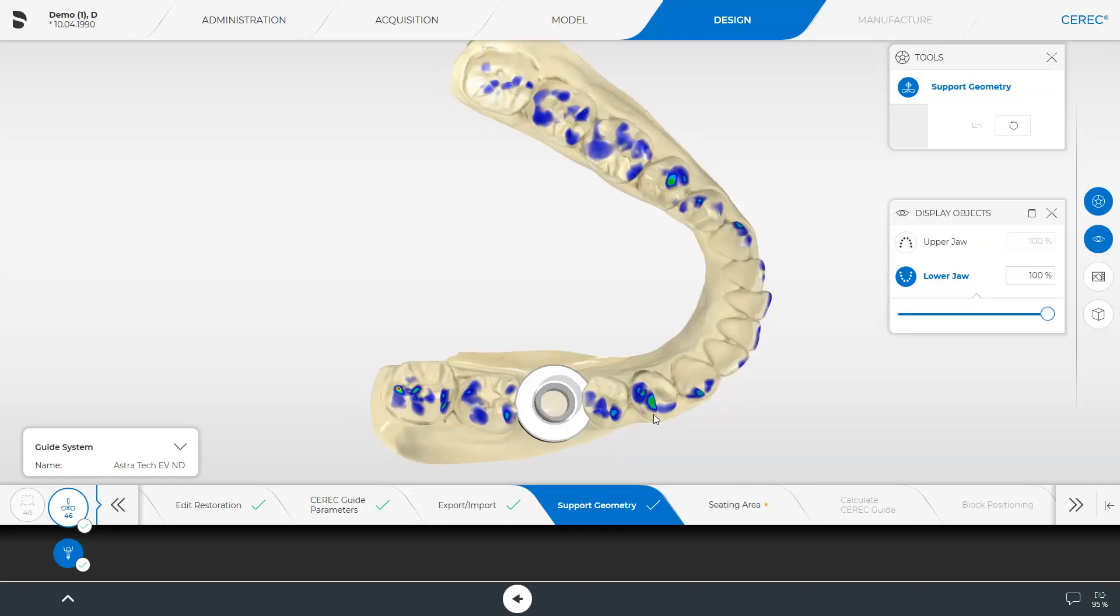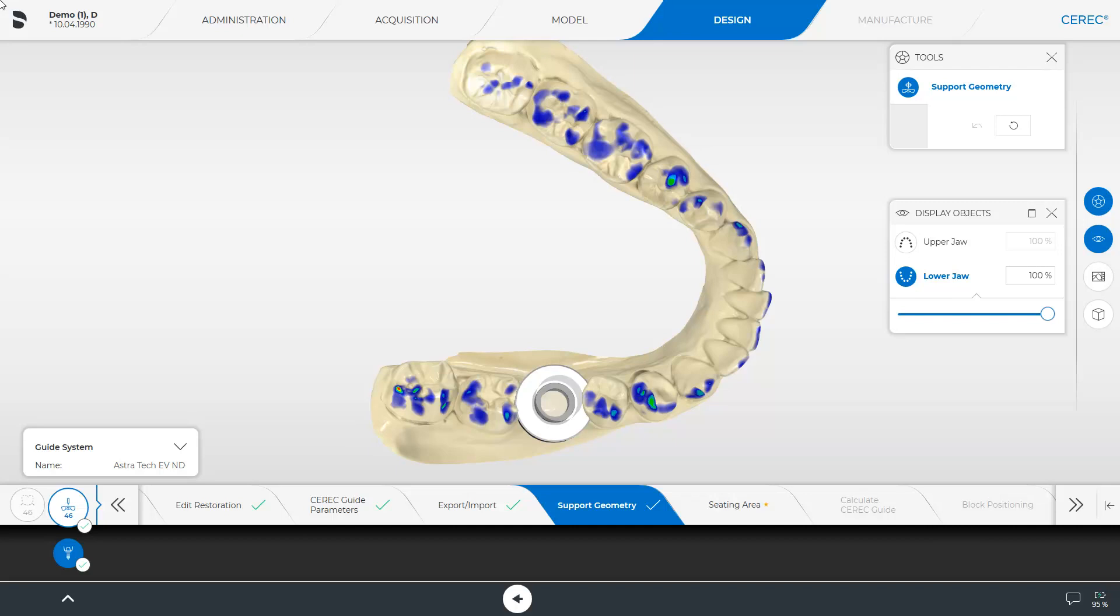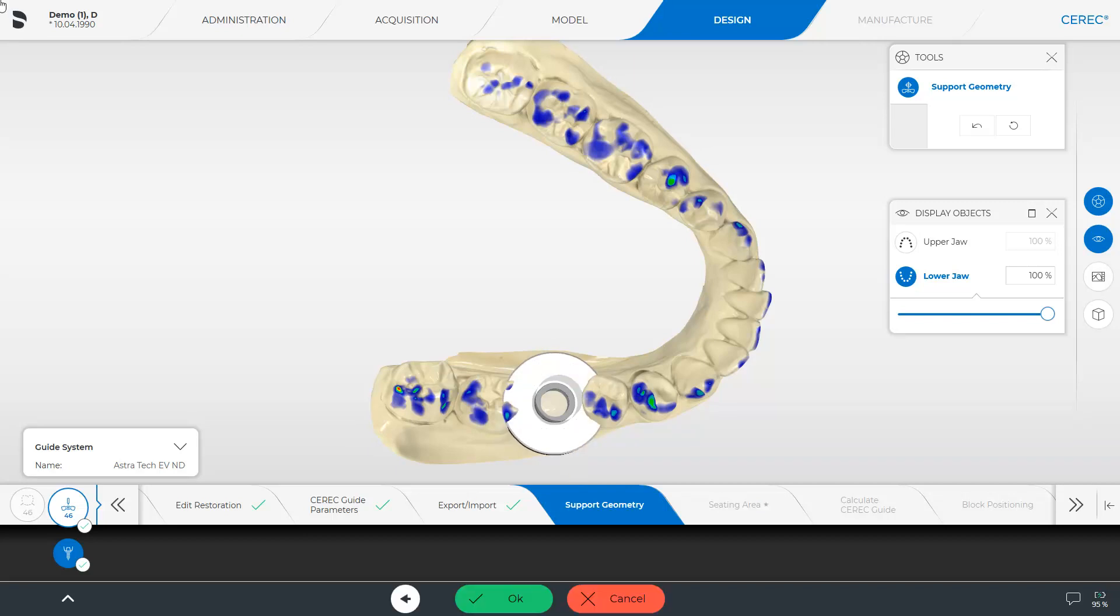The sleeve, which is fixed into the guide after the milling process, is stabilized by the so-called support geometry. If necessary, the diameter of this geometry can be reduced or enlarged by enabling the tool with the corresponding name. We move the cursor to the outer edge of the ring. As a result, two arrows are displayed, which allow for modifying the ring size by moving the mouse while holding down the left mouse button. For demonstration purposes, we'll zoom in and out on the geometry. You can then discard or confirm the change.